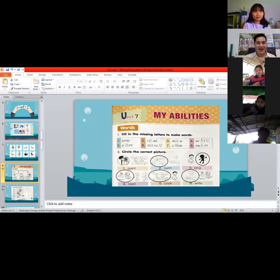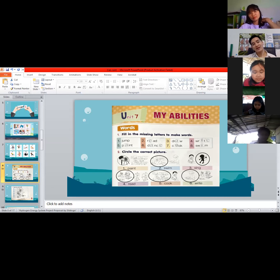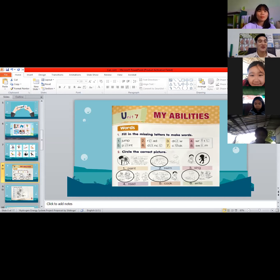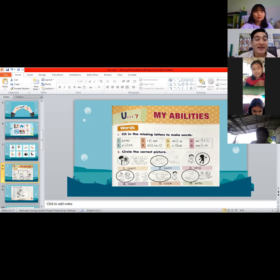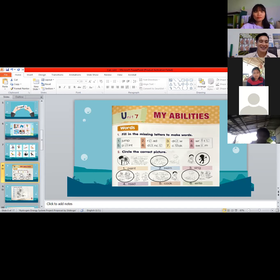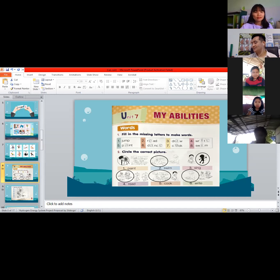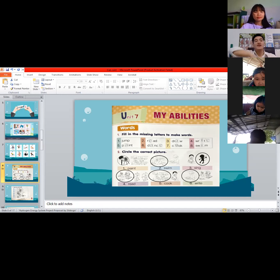Number five, we have P, blank, I-N-T. This is one of the things I want to do — it is 'paint.' The missing letter is letter A — P-A-I-N-T. Very good! The missing letter is letter A, so the word is 'paint.' I want to paint.